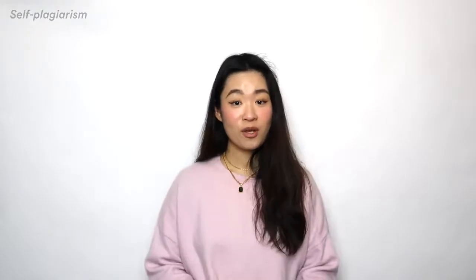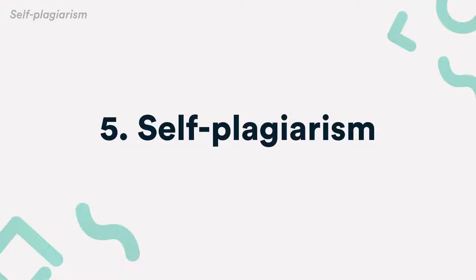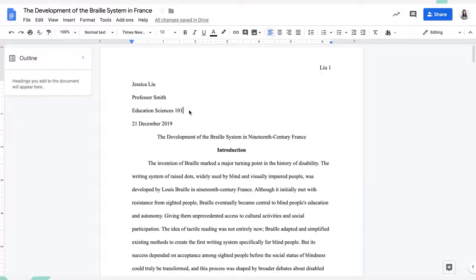You can also commit plagiarism by reusing work you've previously submitted. This is called self-plagiarism. So no turning in a paper you've already submitted for another class or recycling ideas developed from previous assignments. Just because it's your own work, it still counts as academic dishonesty because you've already gotten credit for the work.